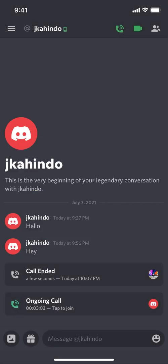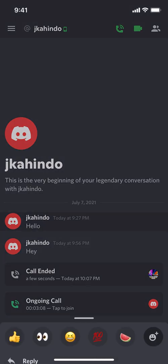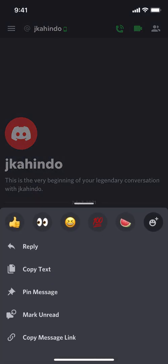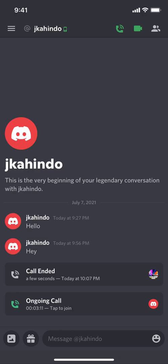Once you delete the message, keep in mind you're only deleting your own message — you cannot delete the other person's message. That's the unique part with Discord. If you have any other questions, leave them in the comment section below. Thank you for watching.